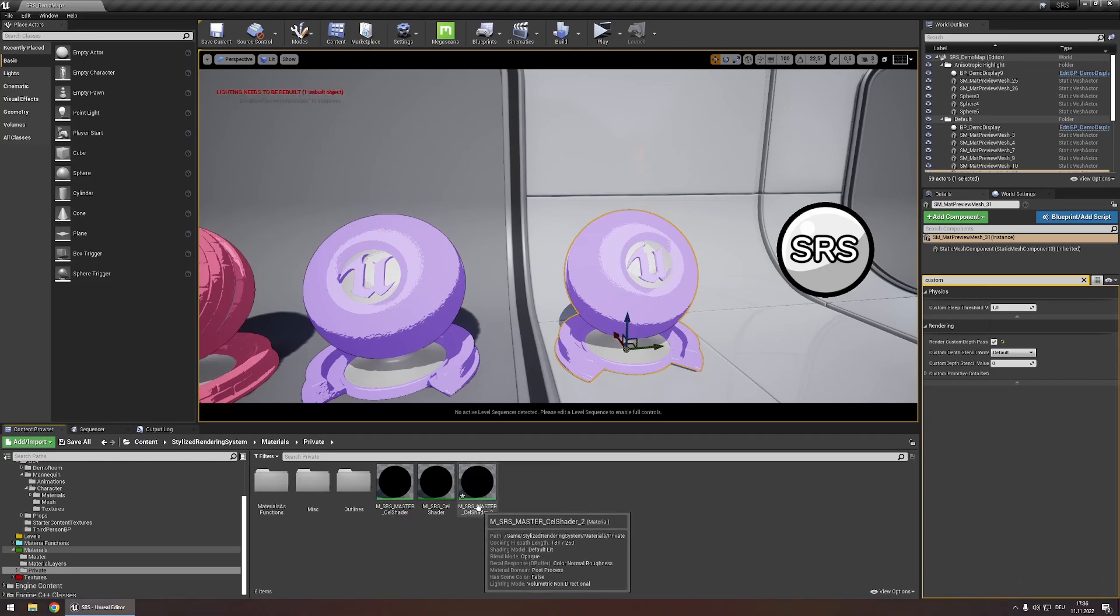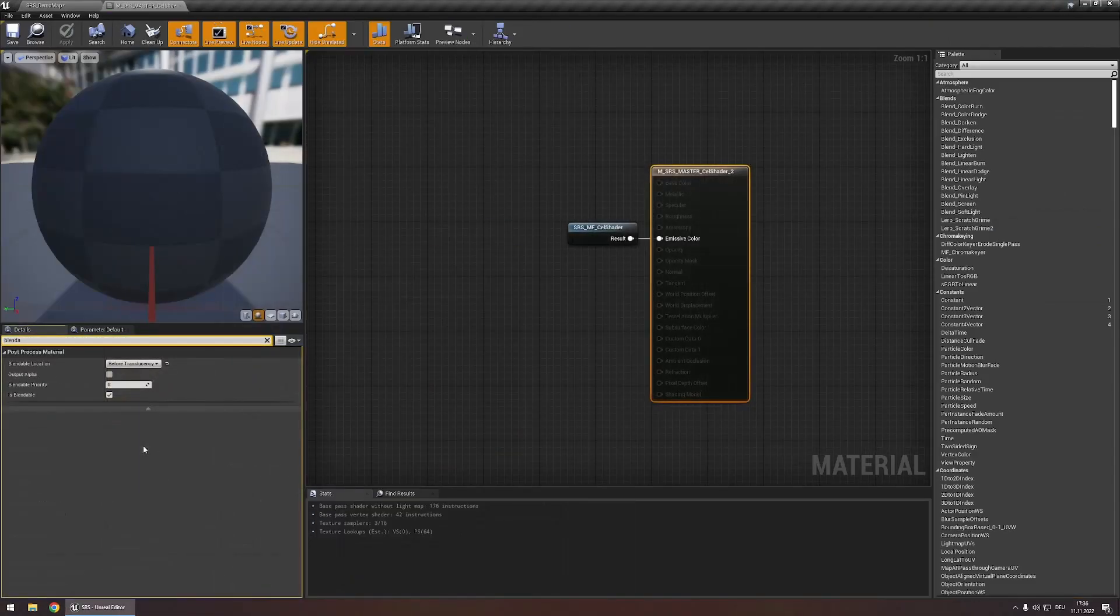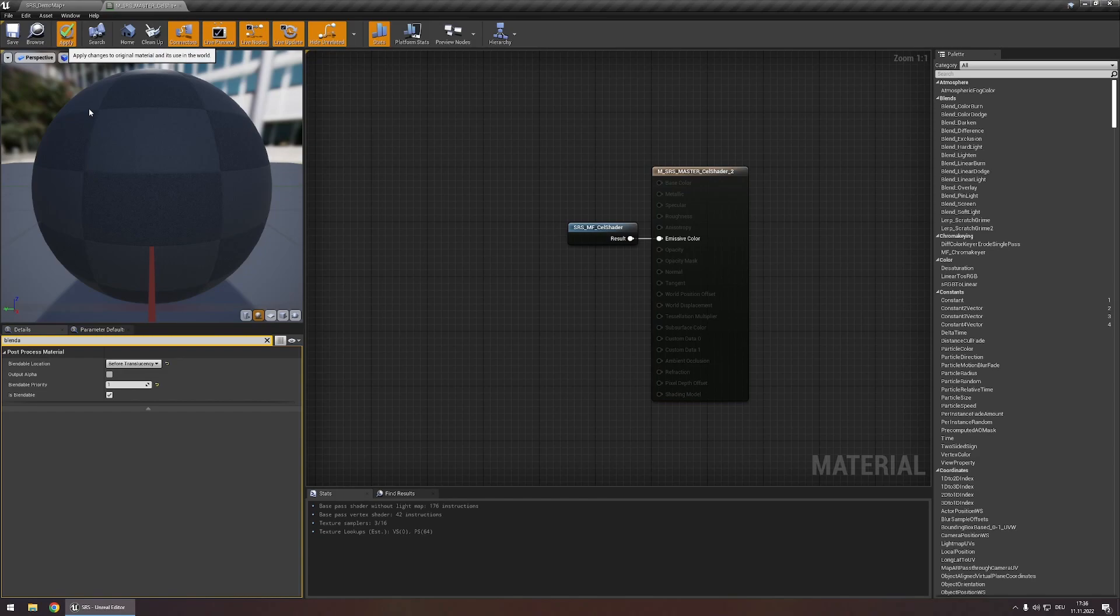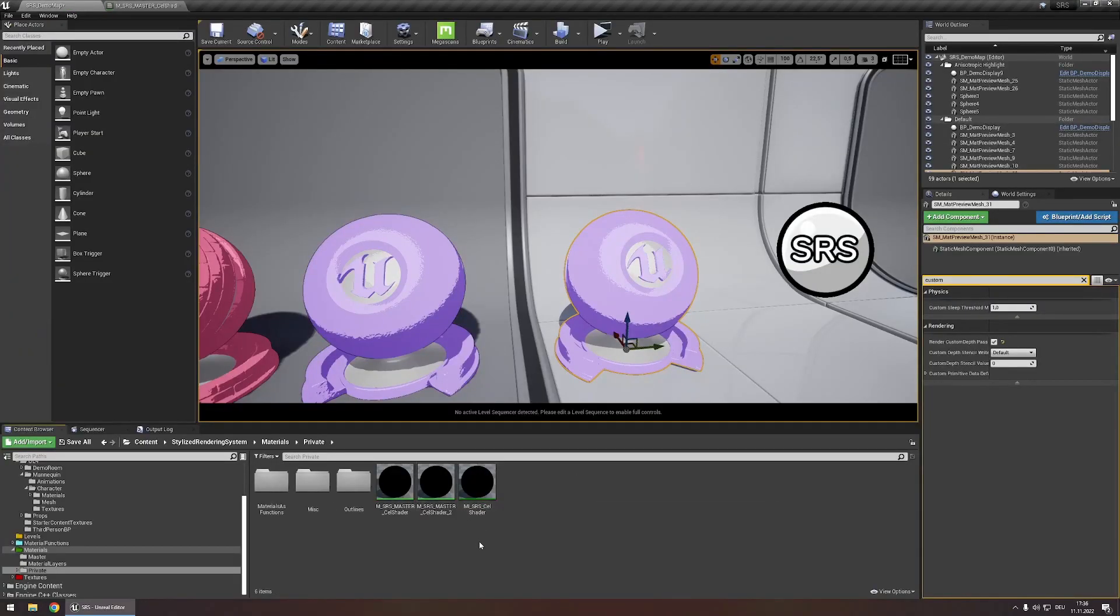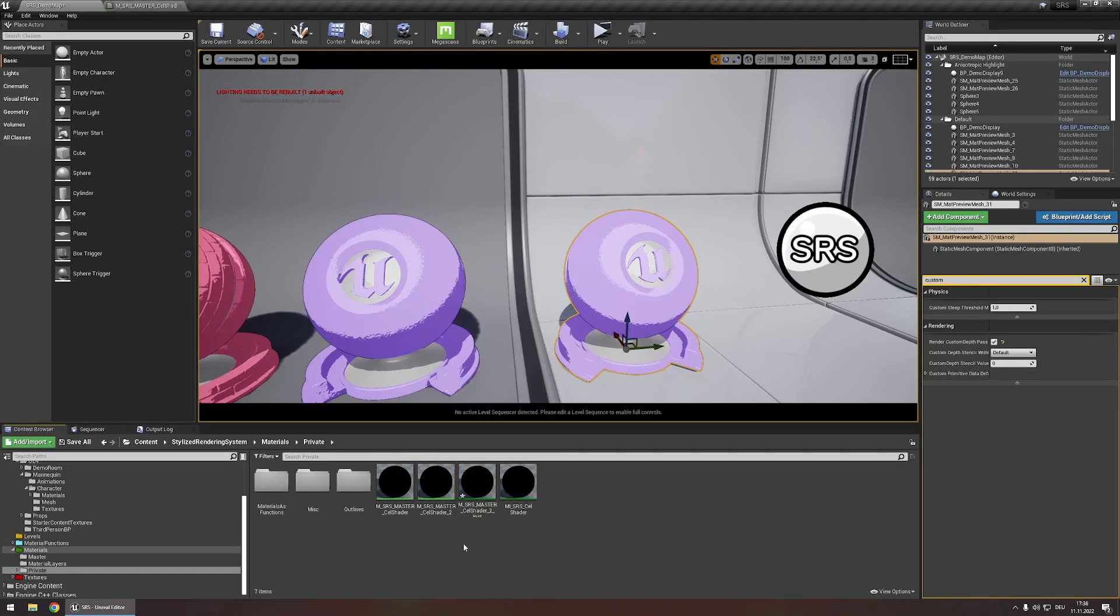We'll leave the name as is and let's open this and now here let's change the blendable priority to one. Hit apply. Let's quickly create an instance for this material.